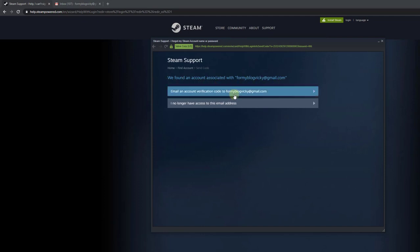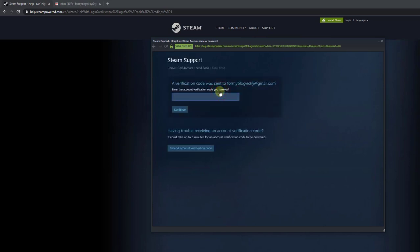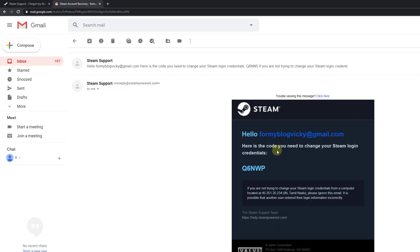We found an account associated with my blog wiki, so choose email account verification and click on that.